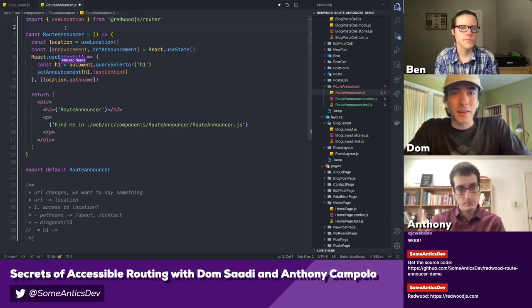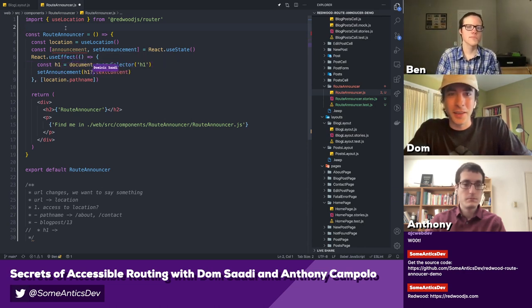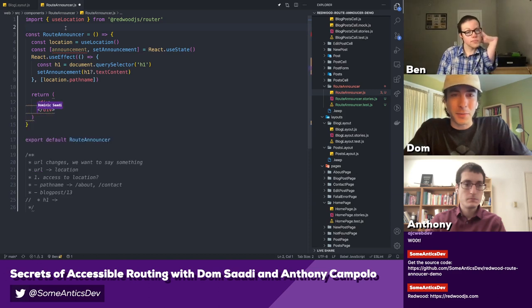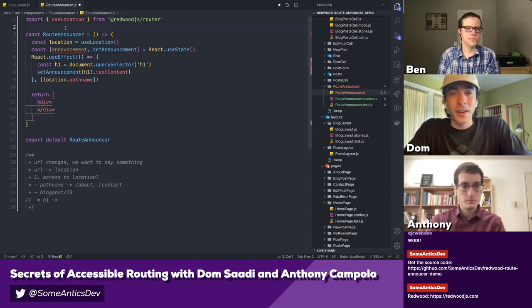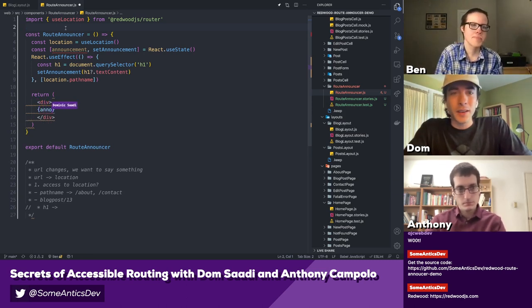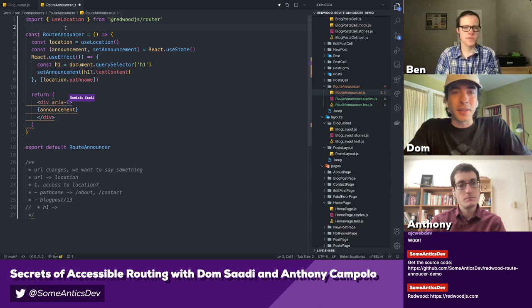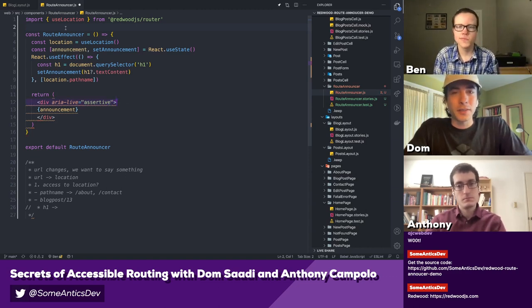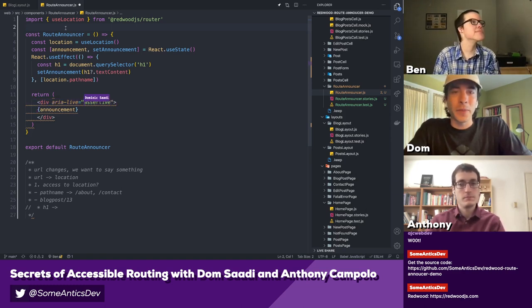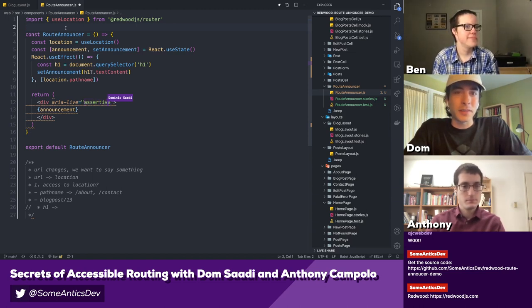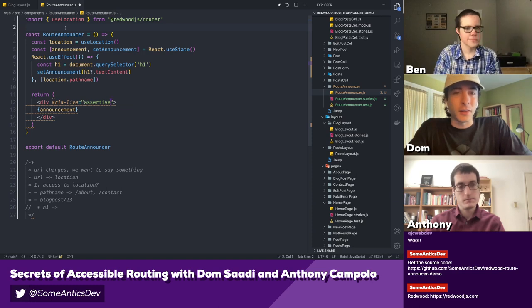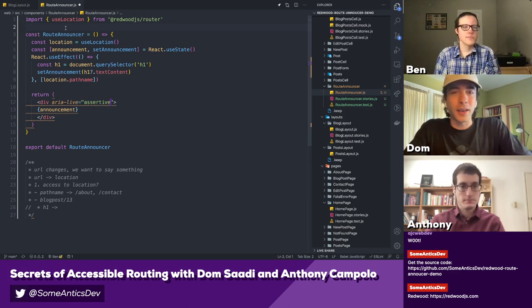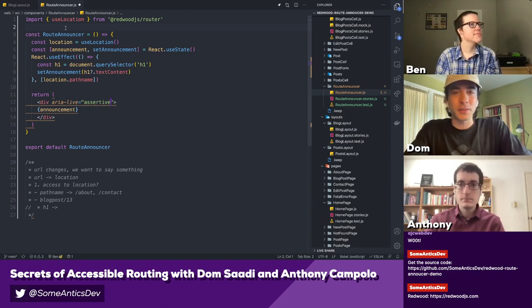We're assuming an H1 is going to be on the page, so if it's not there we'll have to handle that — already some overhead to think about. Now the question is, how do we actually announce it? This is where we need an ARIA live region. An ARIA live region is what the screen reader will look for to announce something. We can give it a value of assertive, which means it should say this as soon as possible — it'll even interrupt the screen reader mid-sentence if this changes, so this is the property we want because it's super important that the user knows they've navigated somewhere new.